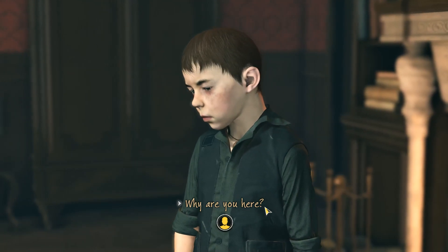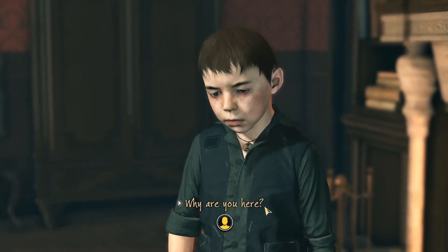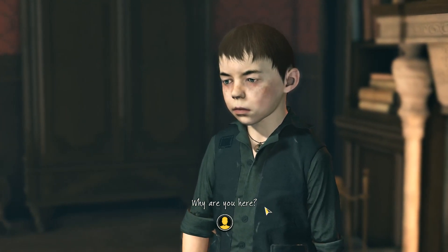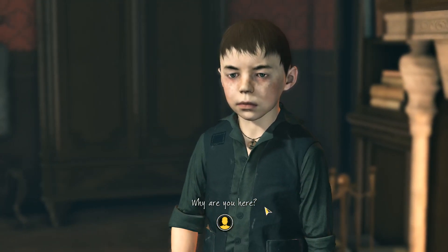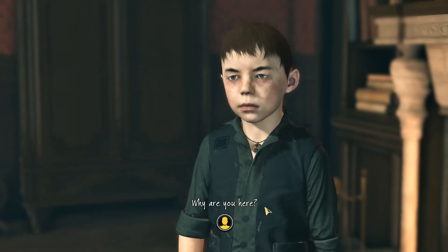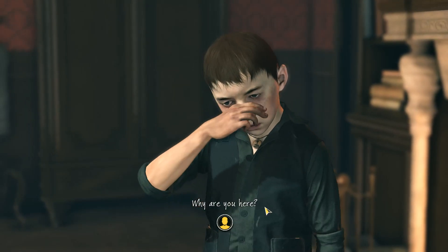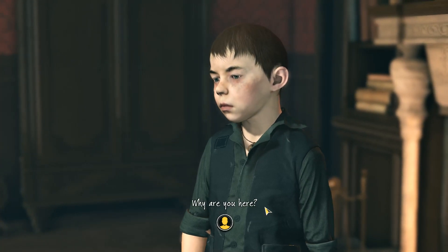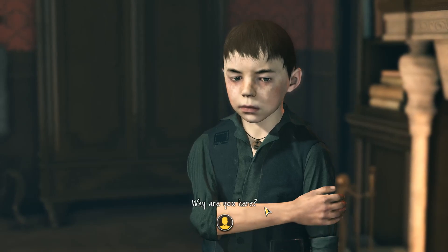Hello, and welcome to Sherlock Holmes: The Devil's Daughter. This is the first case, and it is called Pray Tell. It is an original story written for this game. The Devil's Daughter is pretty much a direct continuation of Crimes and Punishments, but for some reason they have decided to make Holmes and Watson look 10 years younger. For whatever reason, I have no idea.